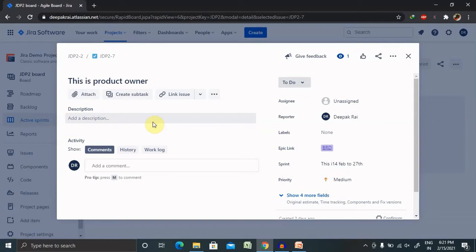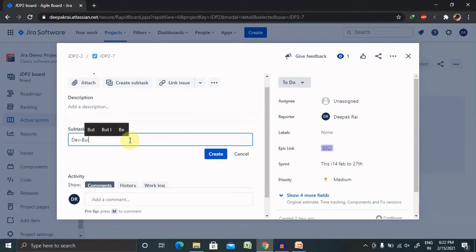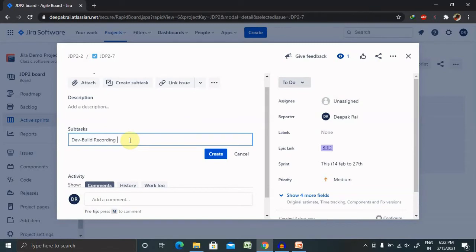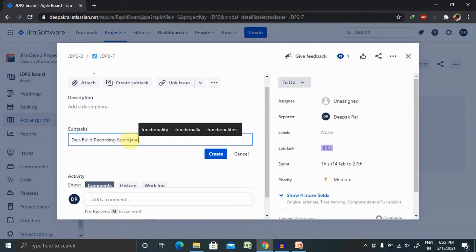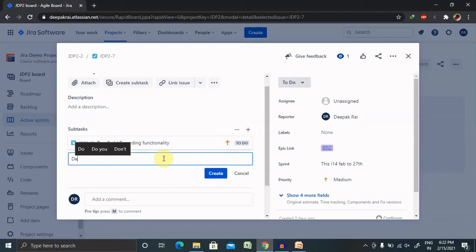For creating subtask, you have to click on create subtask and add it. For development, if we are adding some kind of default file to create demo activity, type based and click on create. As you can see here it's created. Now for QA team we can add one more for dev.